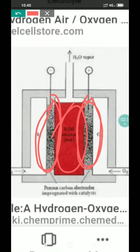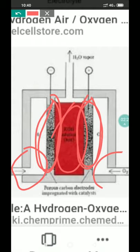Hydrogen and oxygen gas are continuously bubbled through the electrodes — hydrogen gas is bubbled through the anode and oxygen gas is bubbled through the cathode through the electrolyte. This is the construction of the hydrogen oxygen fuel cell.